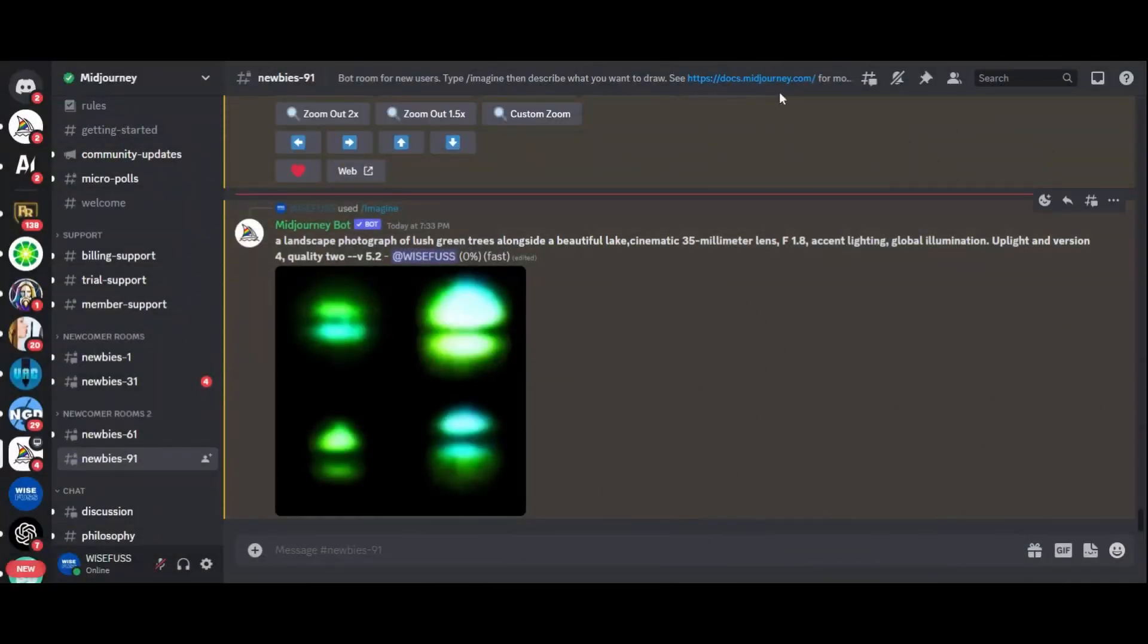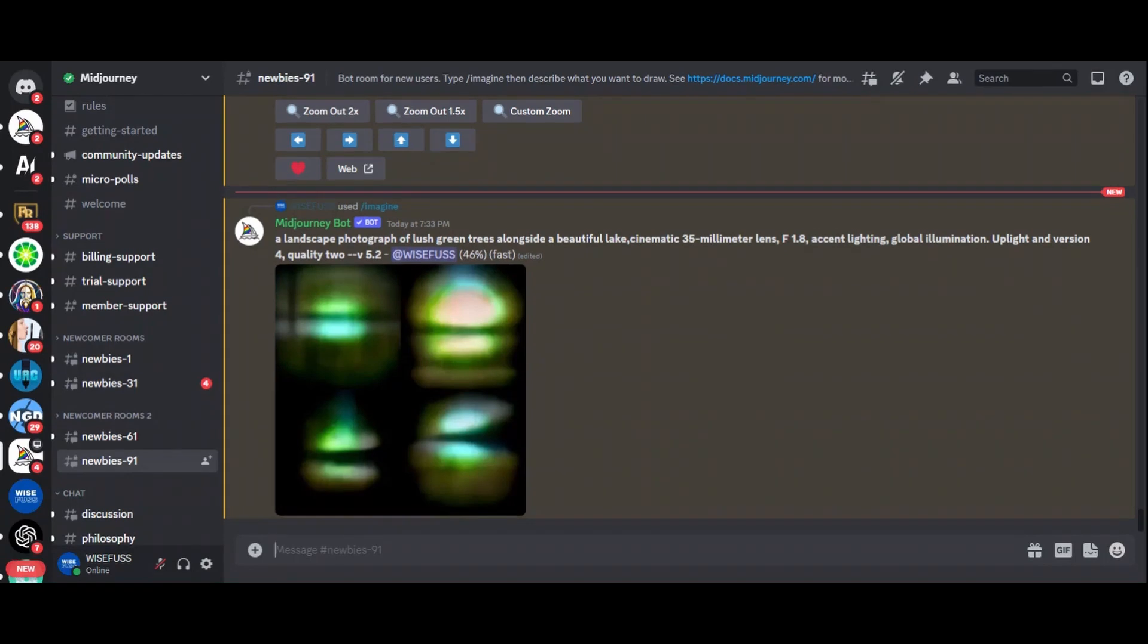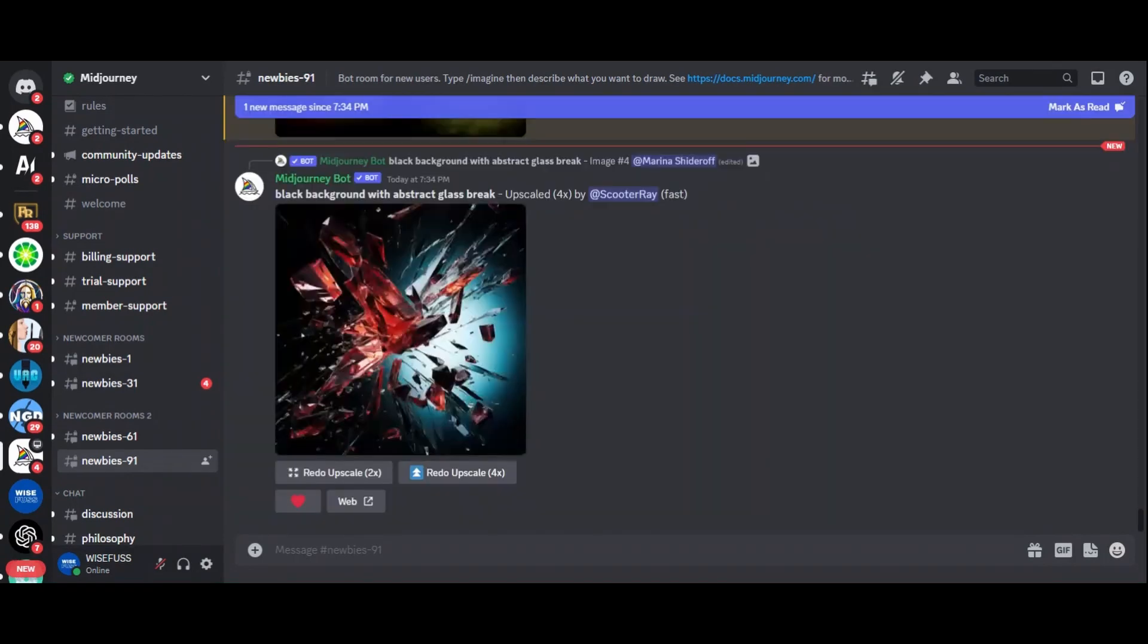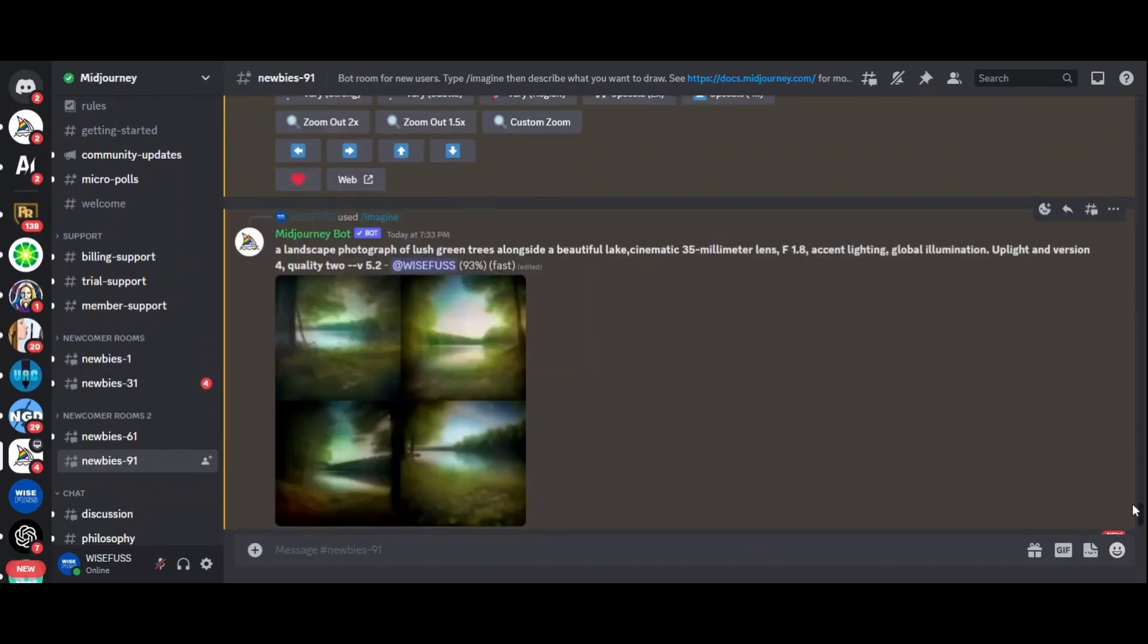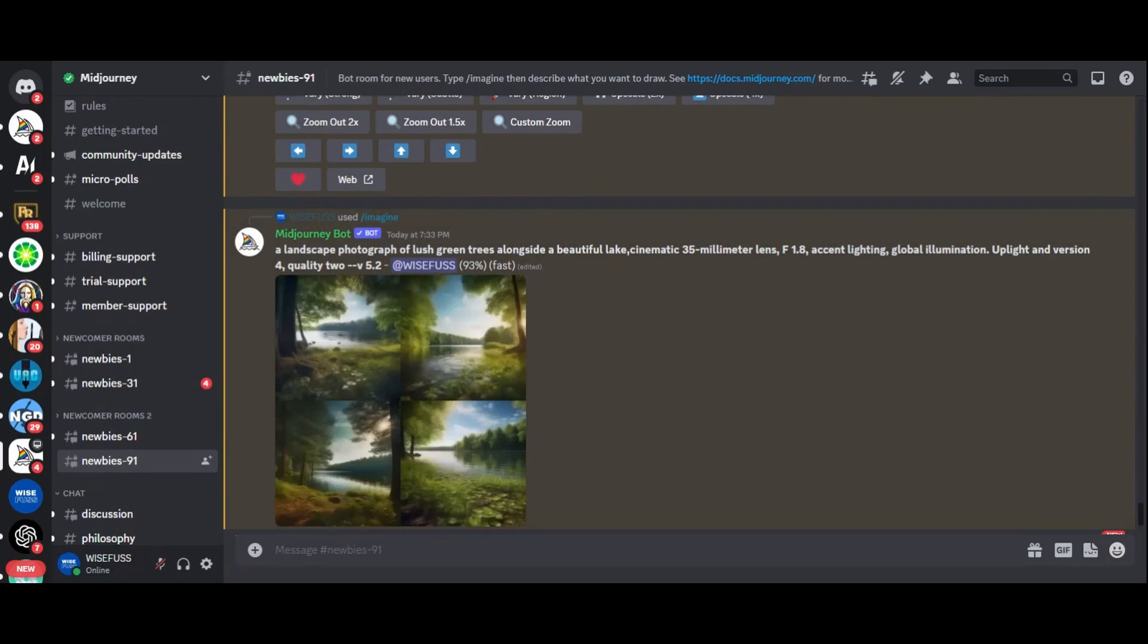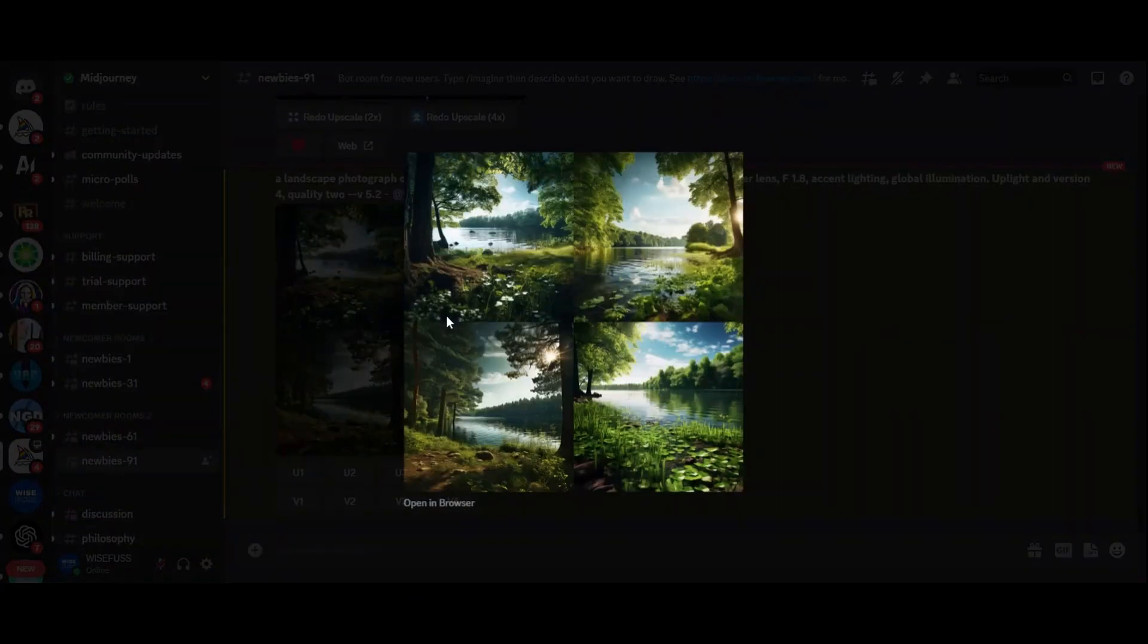Midjourney isn't limited to portraits. It can also create stunning landscapes. Imagine a landscape photograph of lush green trees alongside a beautiful lake. By adding camera details like the 35mm lens and f22 aperture, you can enhance the realism of the scenery.